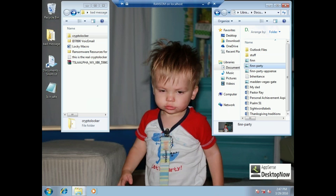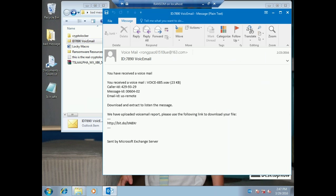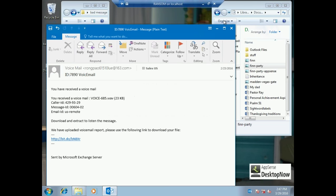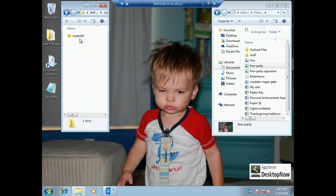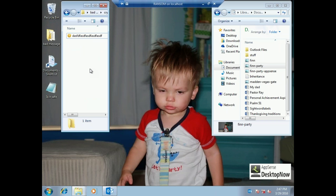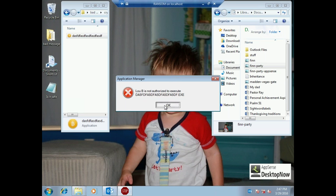Now I'm going to do the exact same scenario again, but this time I have AppSense Application Manager running on the machine. With AppSense Application Manager, it's a behavior-based whitelist approach, so it doesn't matter if I get an email with a link and click on a link, or if I open up a Word document or an Excel spreadsheet with an embedded macro, or if I click on a randomized executable. The behavior-based whitelisting piece is going to kick in and stop that executable from running before it begins.